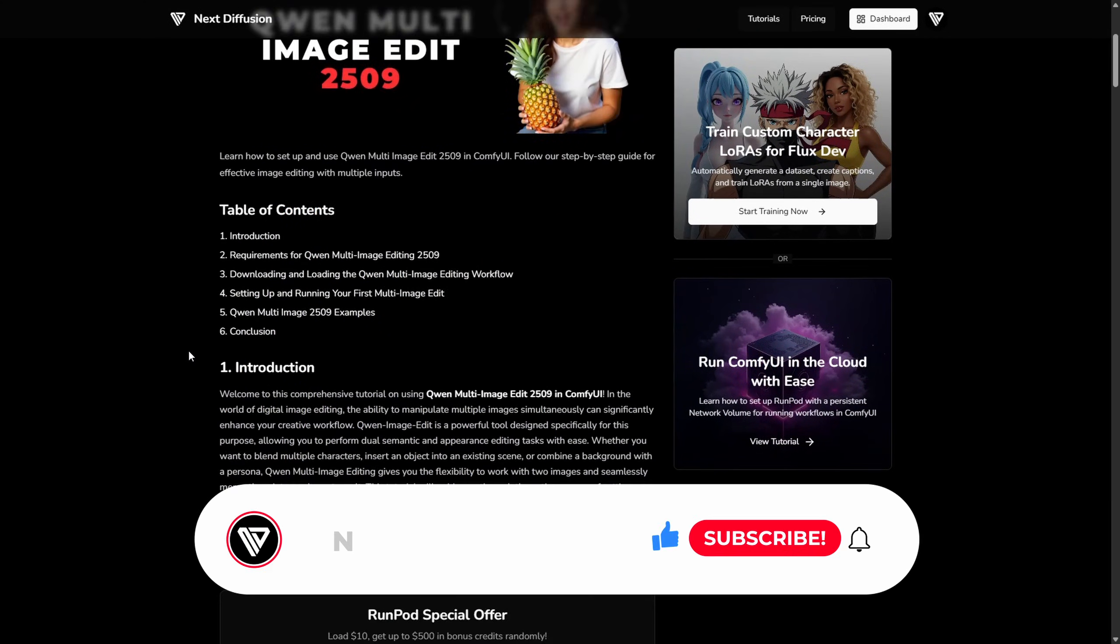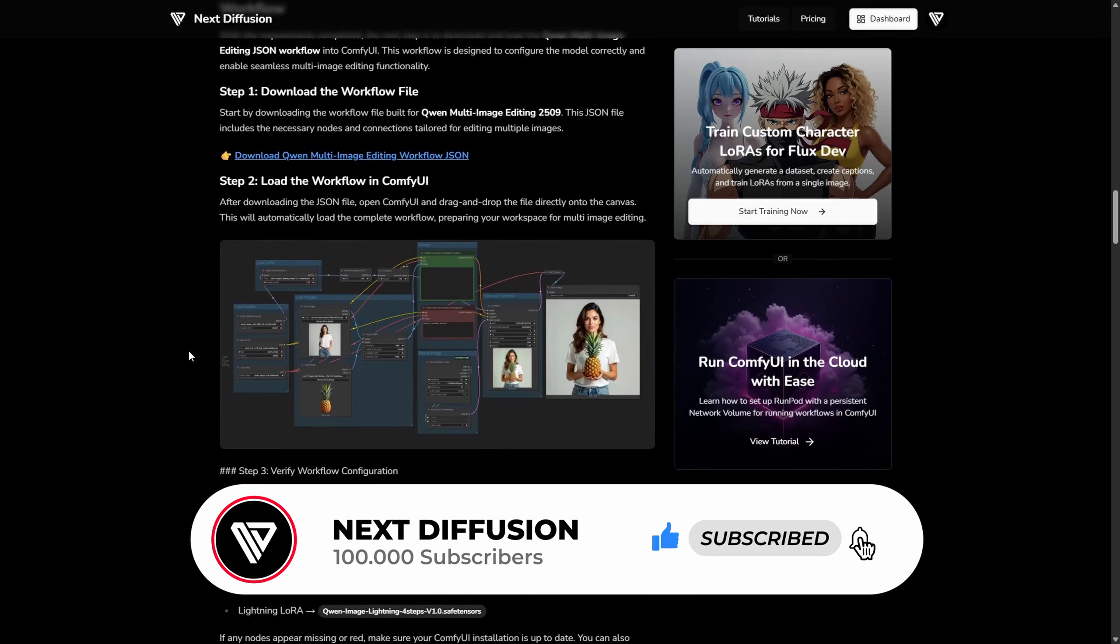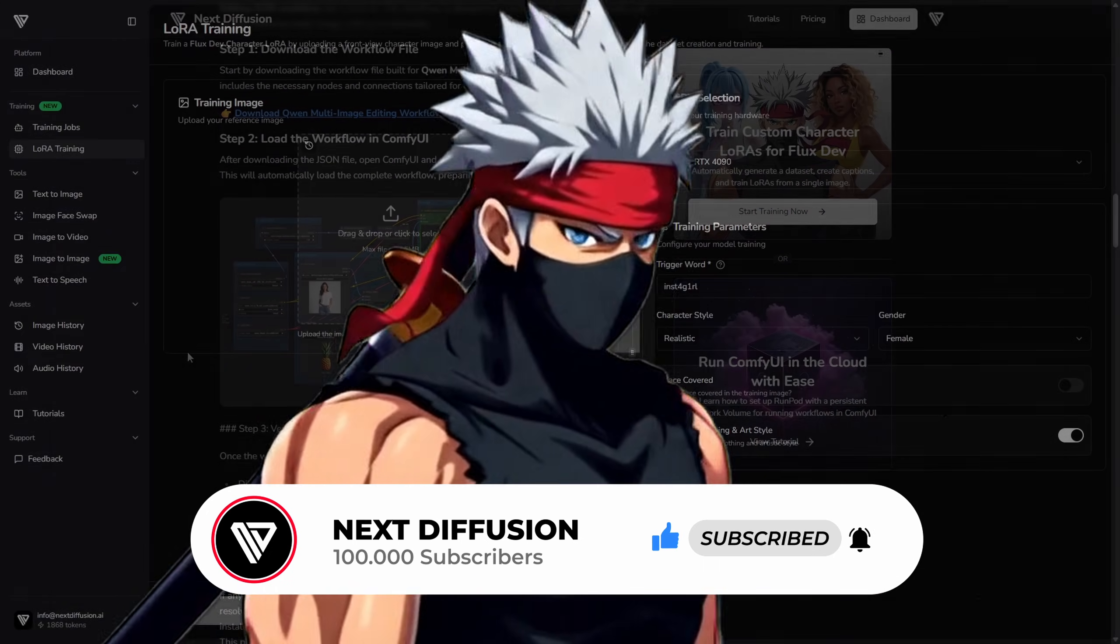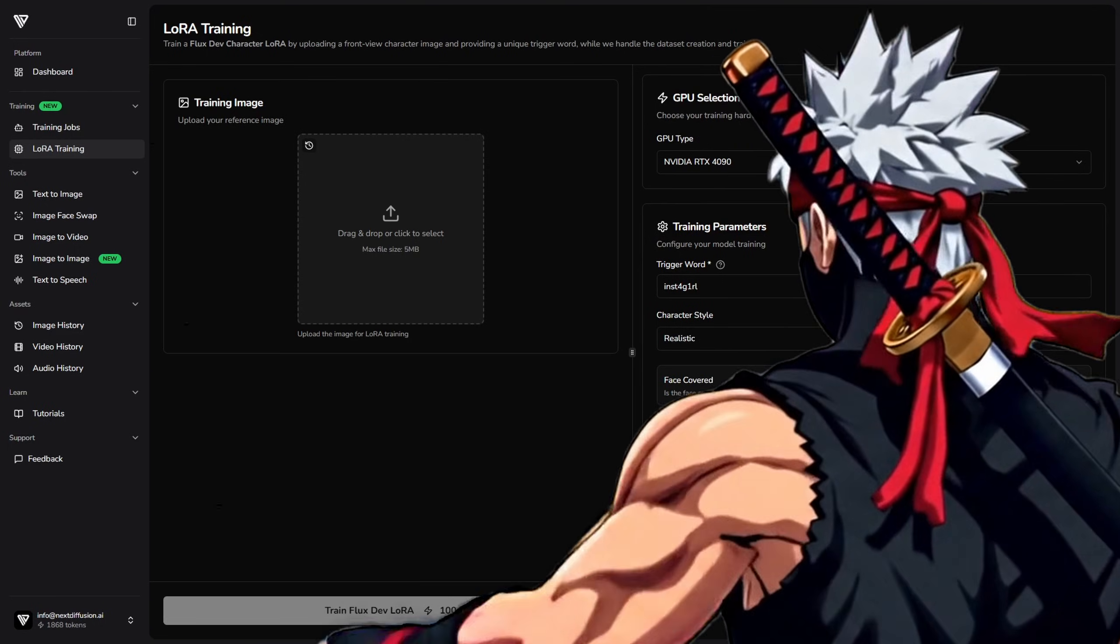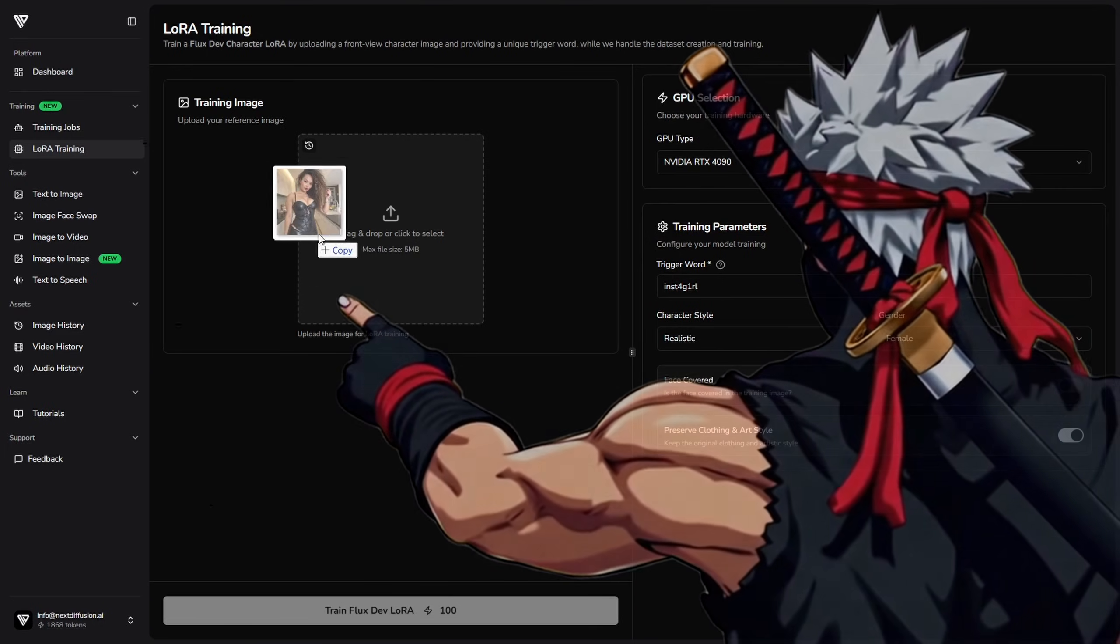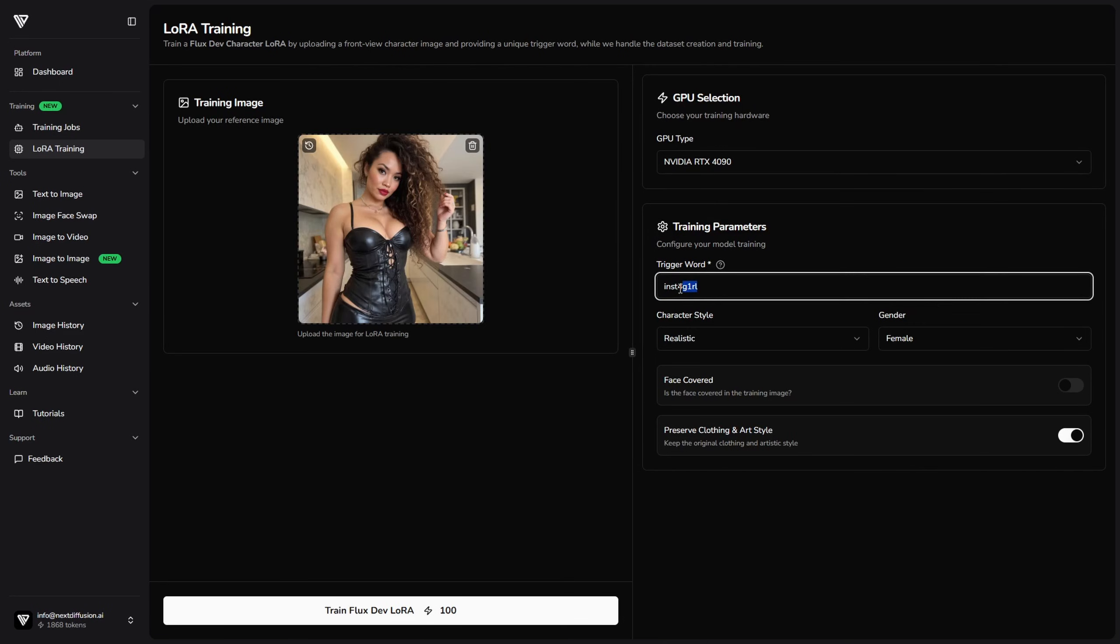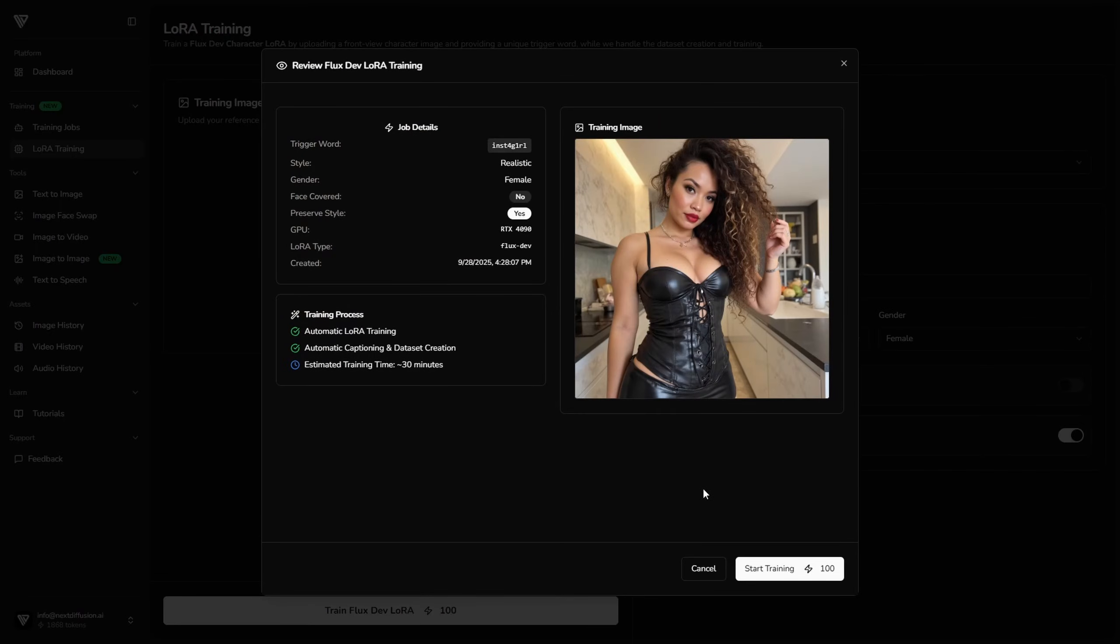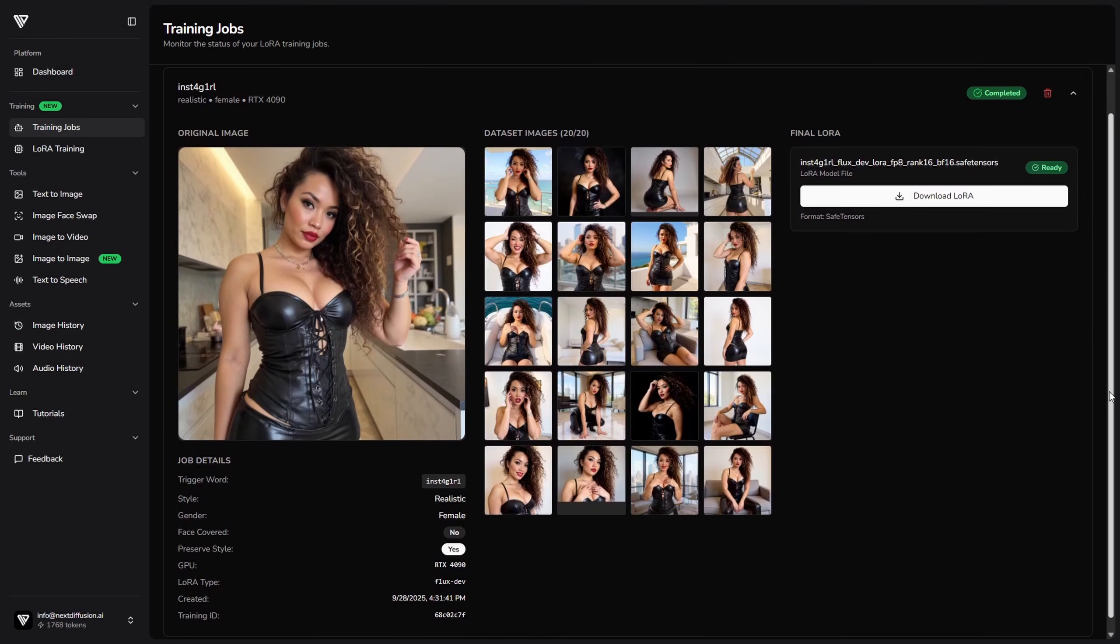And if you'd like to support what we're building, consider subscribing to our channel, liking this video, and checking out the subscription section on our website. We've just launched a really exciting feature that lets you create a FluxDev LoRA from a single front-facing character image. It's super easy. Just upload your image, choose your GPU, type in a trigger word you'd like to use in your generations, and click Train. Our system will automatically create the dataset for you and train the FluxDev LoRA in about 30 minutes, completely hands-off. Once it's done, you can download it and start using it right away for consistent, character-accurate results.